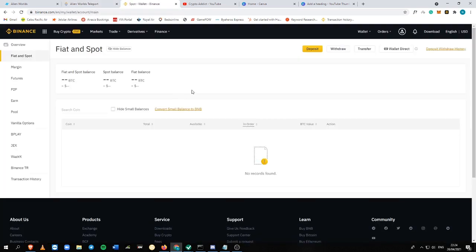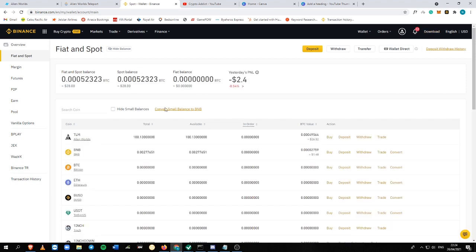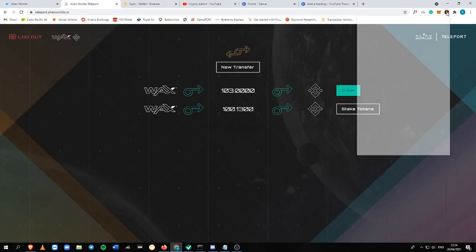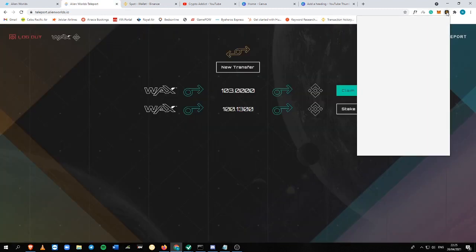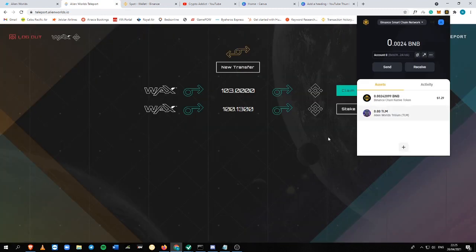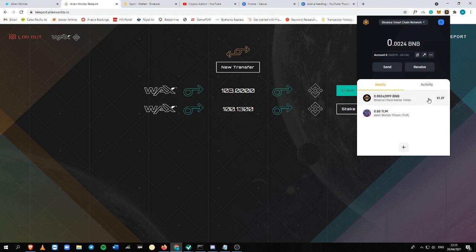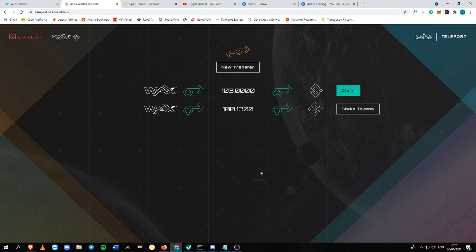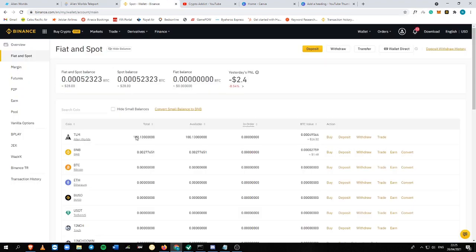And then it will appear here. As you see here, of course, there's a gas fee that you need to pay. And that's pretty much it.